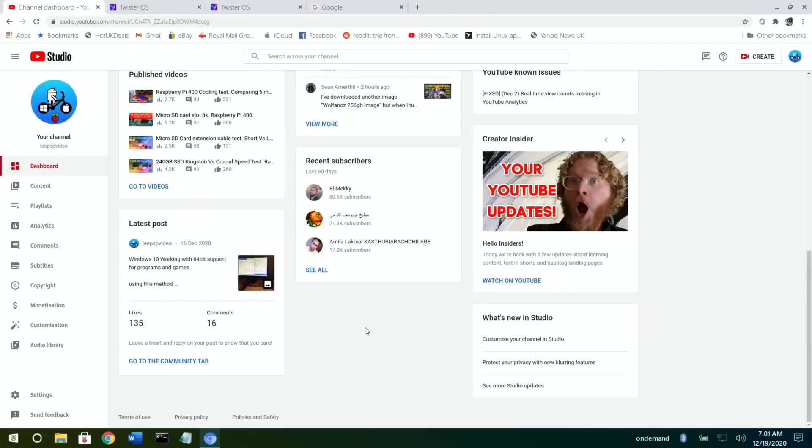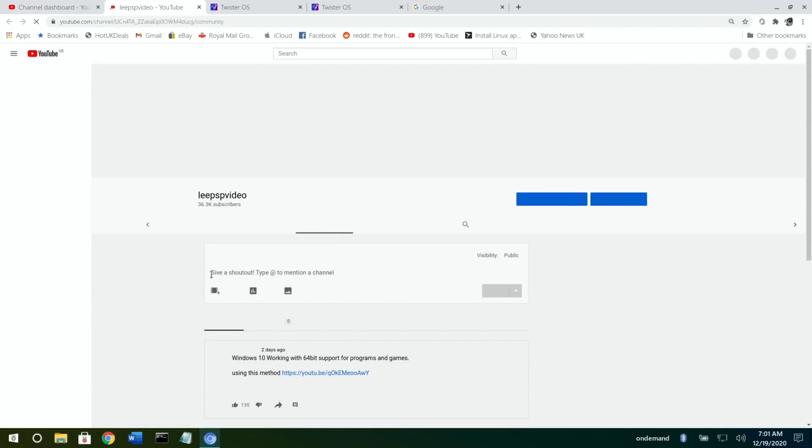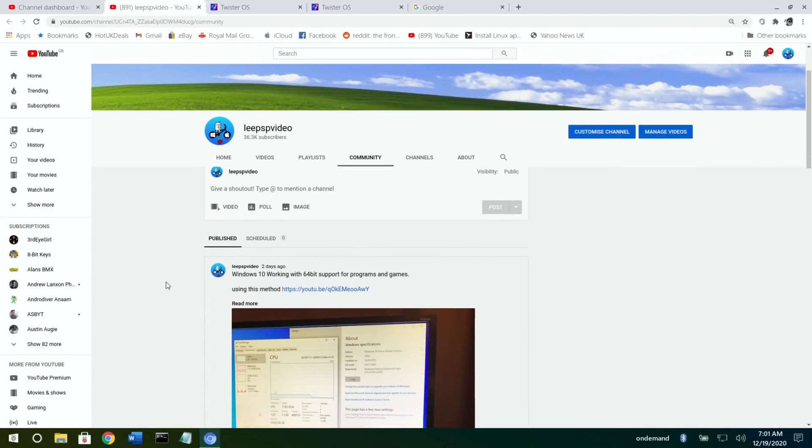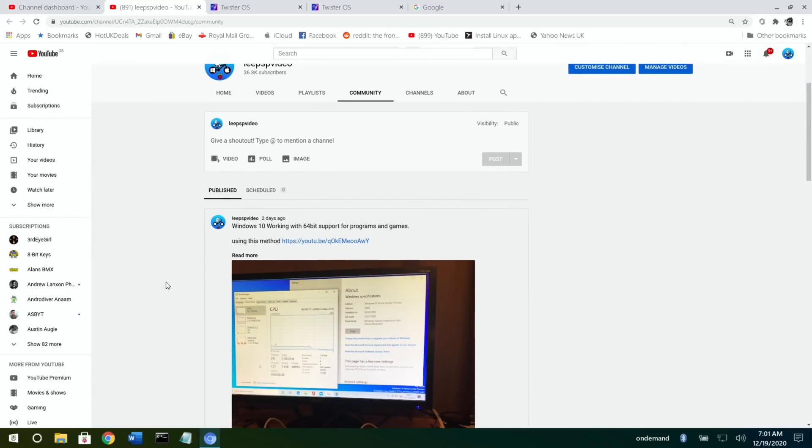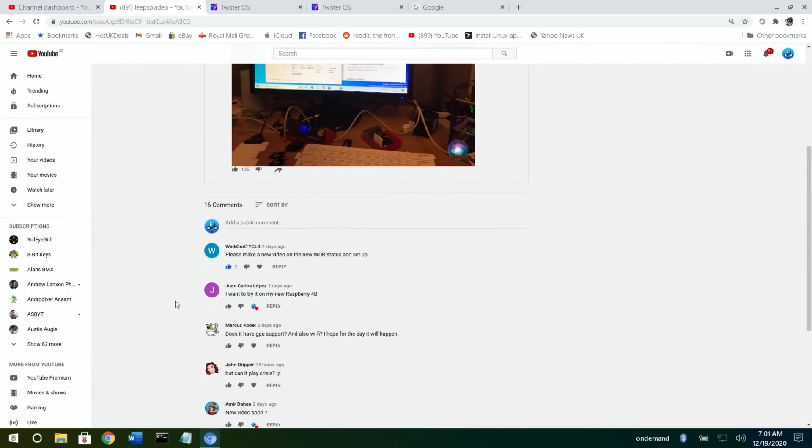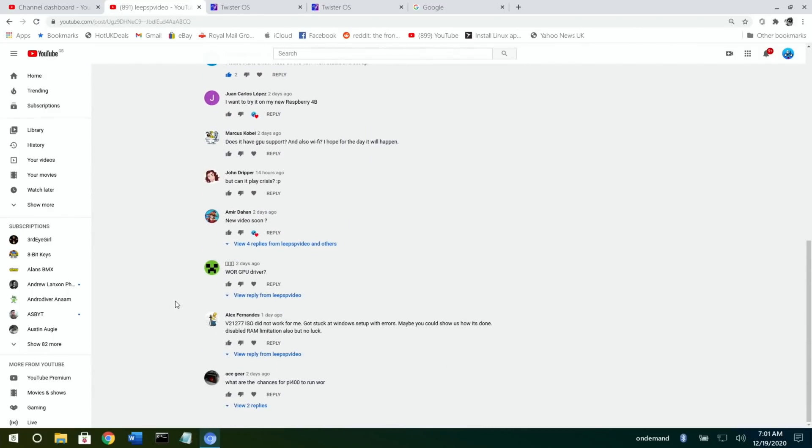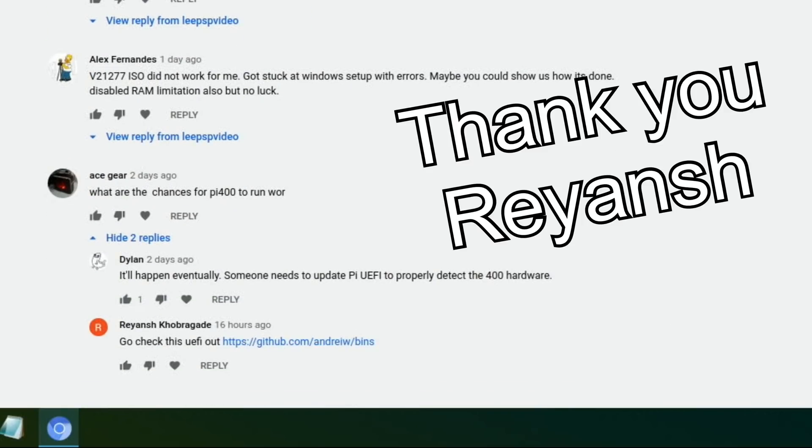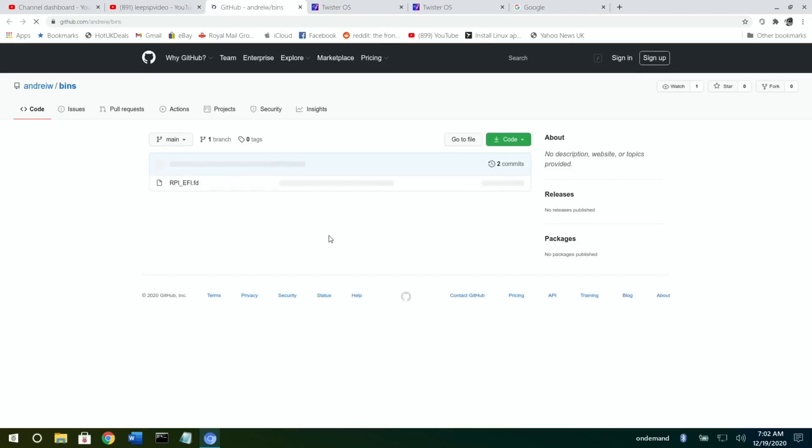Okay, so I'm in Twister OS now. If I go to my community tab, just to show you where this tip came from, so I missed this because I do a lot of my managing my YouTube on my iPad, but the iPad doesn't support the community tab, which is weird because iPhone does. So it was one of the comments on this. It came from this one: 'What are the chances for Pi 400 to run WOR?' And Ray Anche left this comment: 'Go check this UEFI out,' and it's a GitHub.